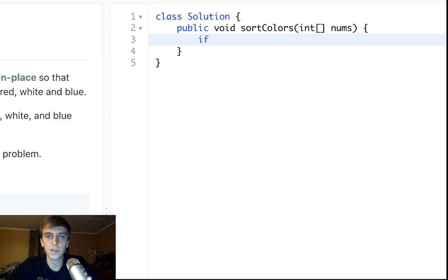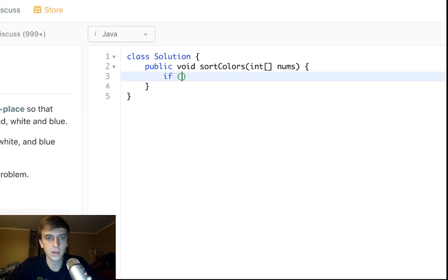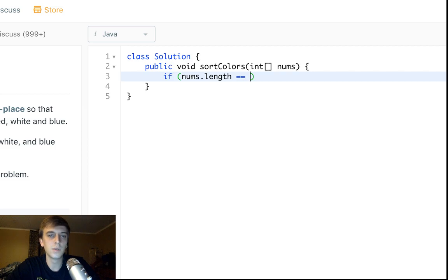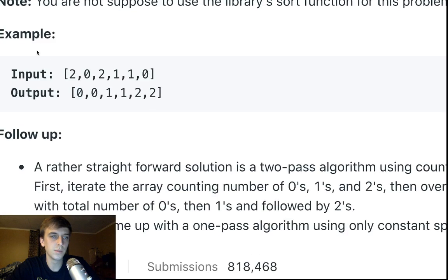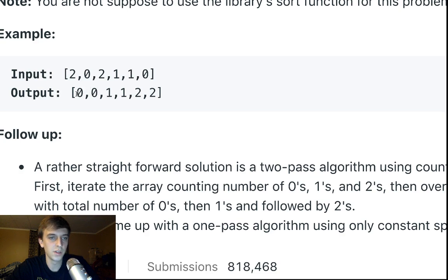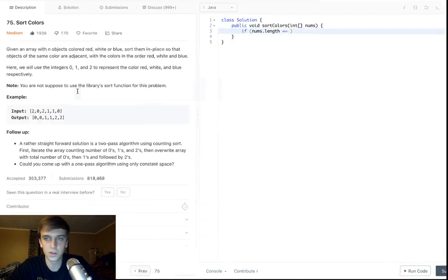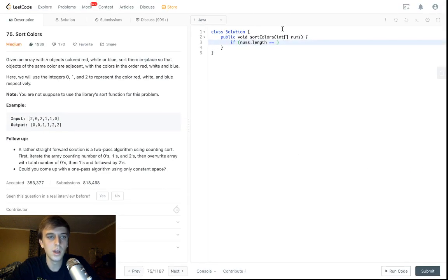That's basically it. So, it's not too hard. You should be able to get this pretty easily. So, if nums.length, oh yeah, here's an example too. Two has to go to the back, because they want them all touching. So, they want the zeros at the front, the ones in the middle, and the twos at the back.